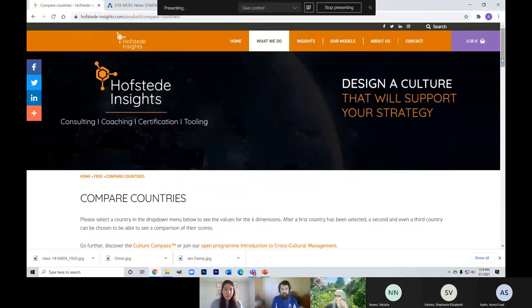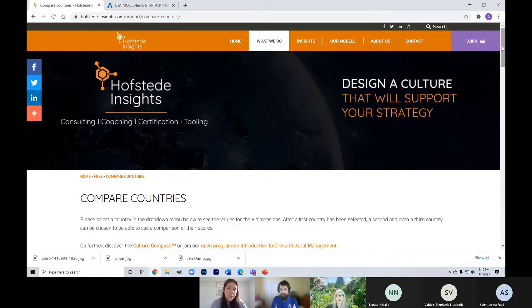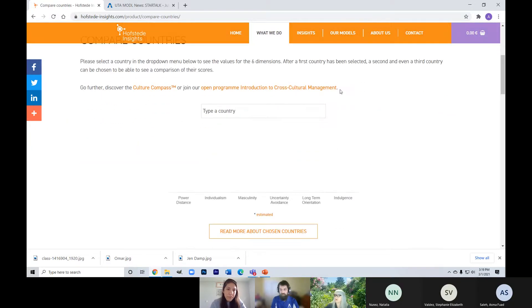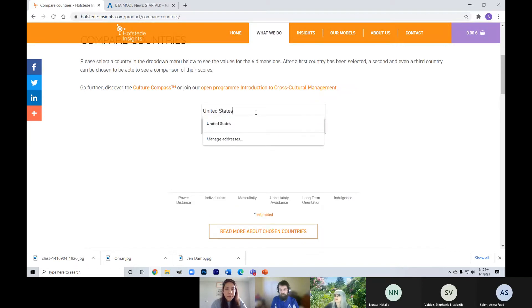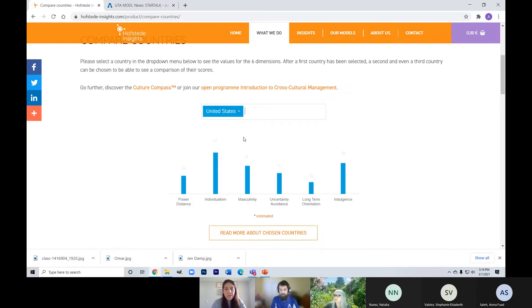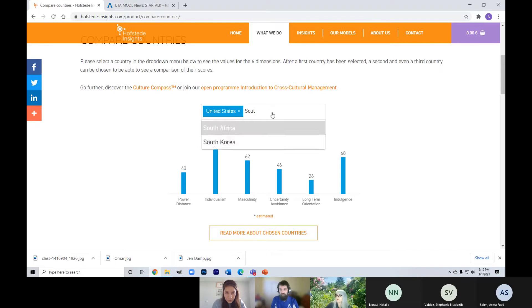This Hofstede website — it's hofstede-insights.com, or you can just do a Google search for 'Hofstede compare countries.' The compare countries tool works like this: you can type in a country, for example United States, and then compare it to one or more countries, like South Korea.